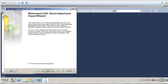Behind the scenes, this is nothing more than a SQL Server Integration Services package, or SSIS package. We could create an SSIS package by ourselves, but we might as well go ahead and use the wizard that Microsoft provides us. Let me go ahead and hit Next.